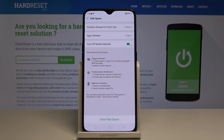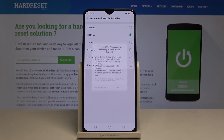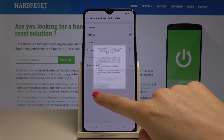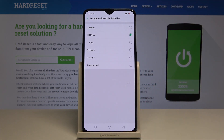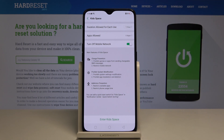Now you have to select some rules. First of all, set the duration allowed for each use — it can range from 15 minutes to an unrestricted period of time. Let me pick one hour. Then go to Apps Allowed.